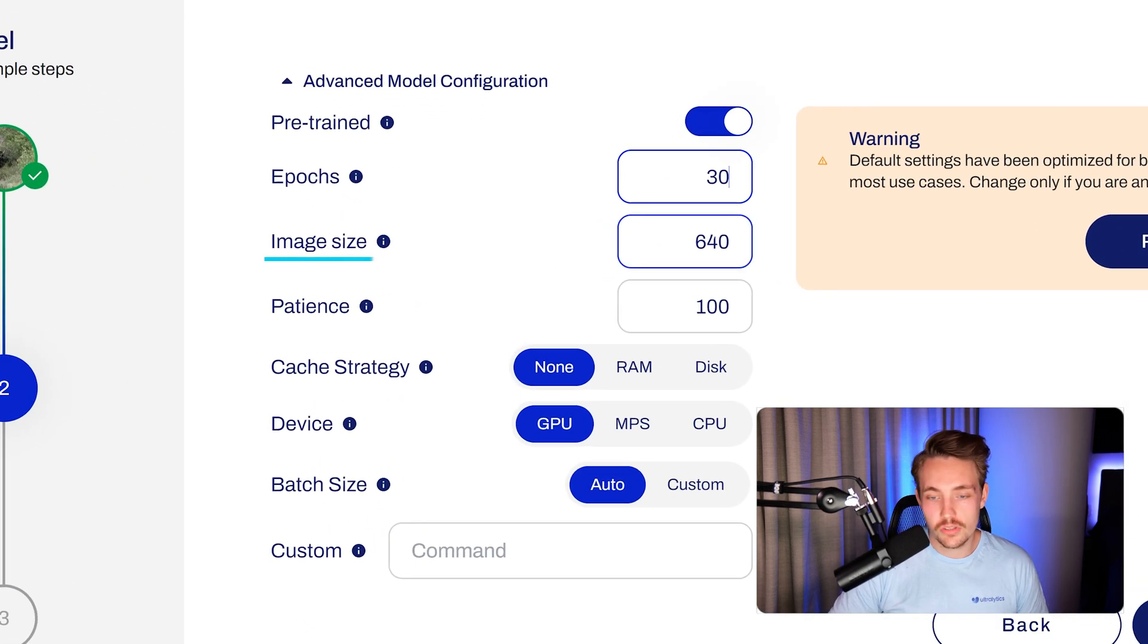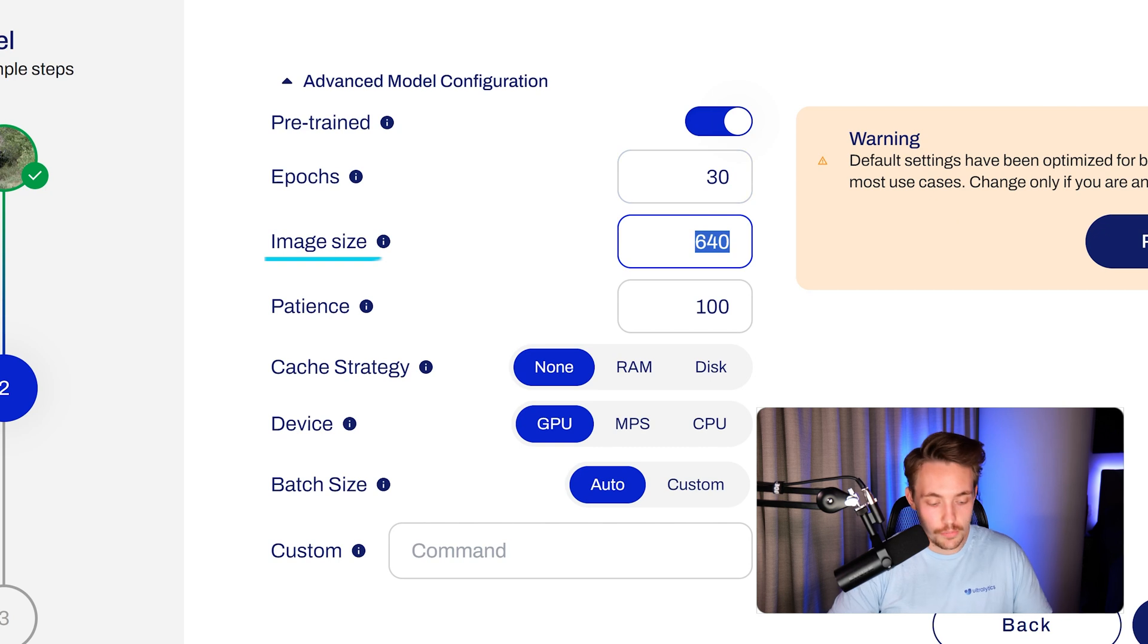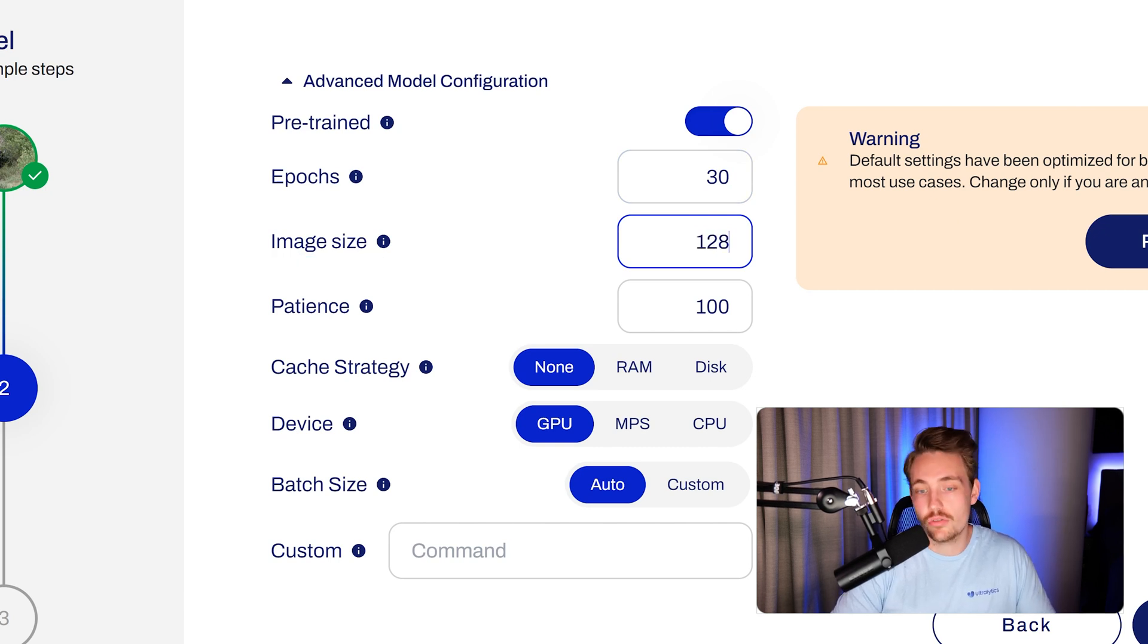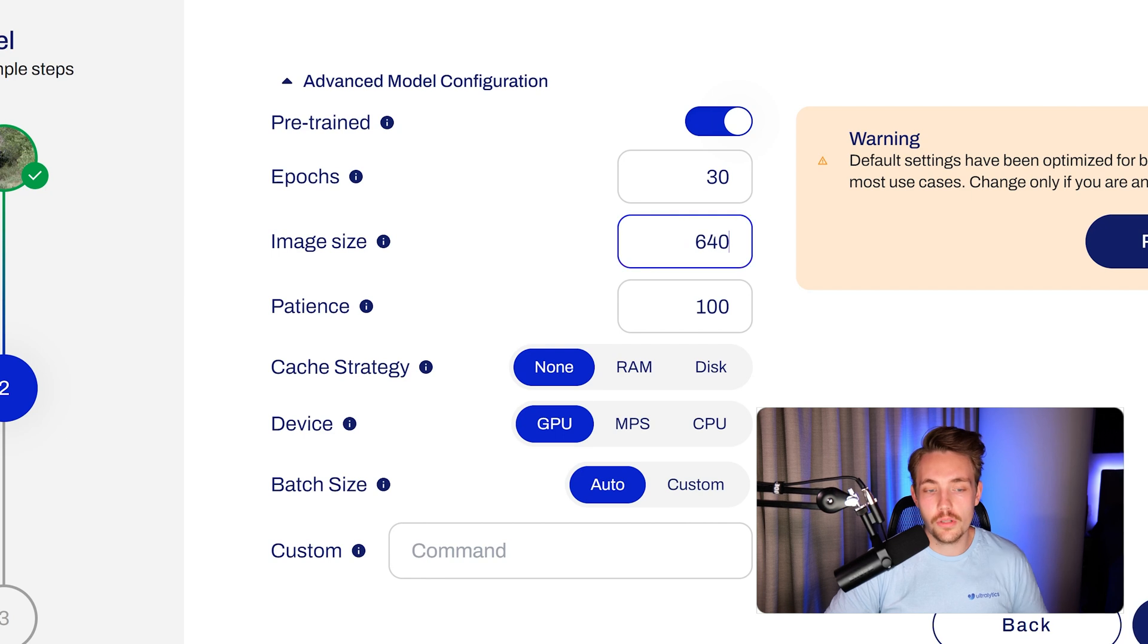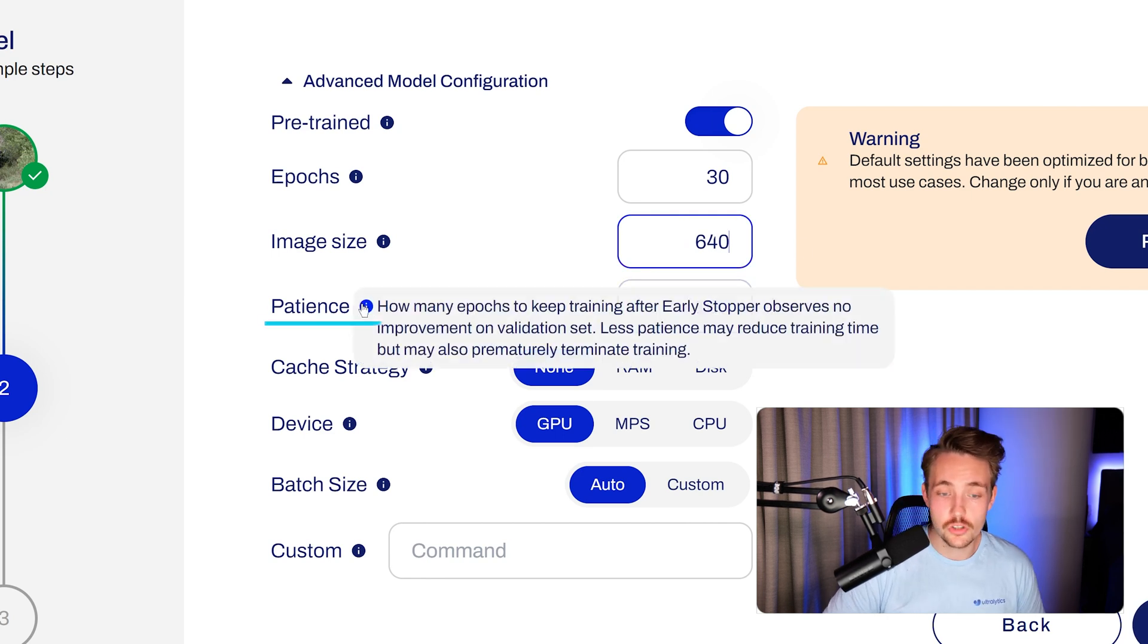We can also specify the image size. This is the default one, but you can specify an arbitrary image size, like 1280. I'll go with the default one. We can specify the patience here.